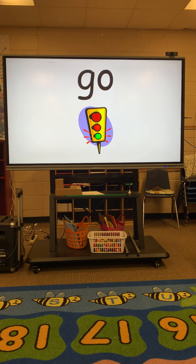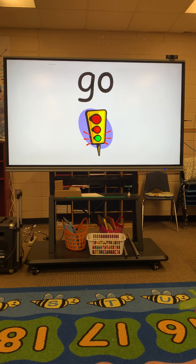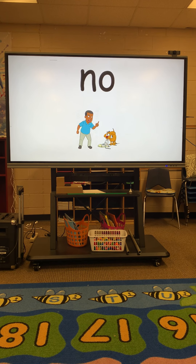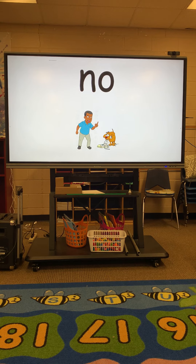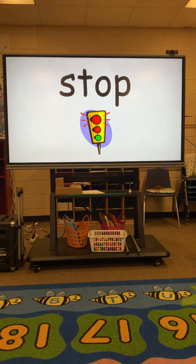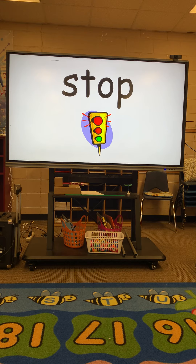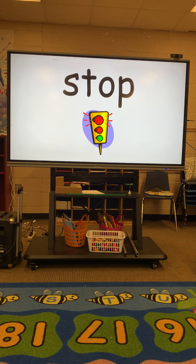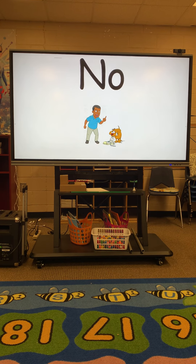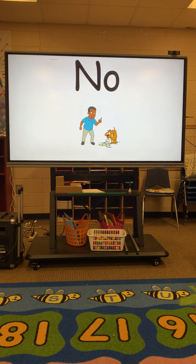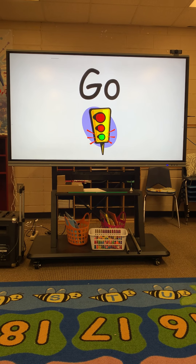G-O spells 'go.' That light is green — you go. N-O, no. When the light is red, what do you do? Stop. S-T-O-P, stop. N-O, no. G-O, go.